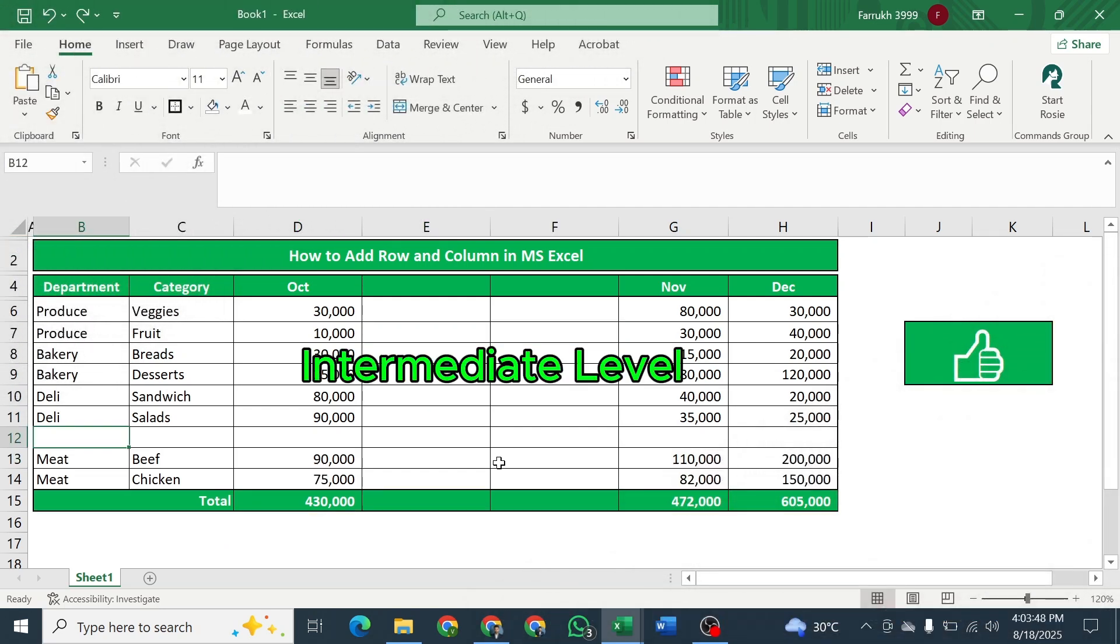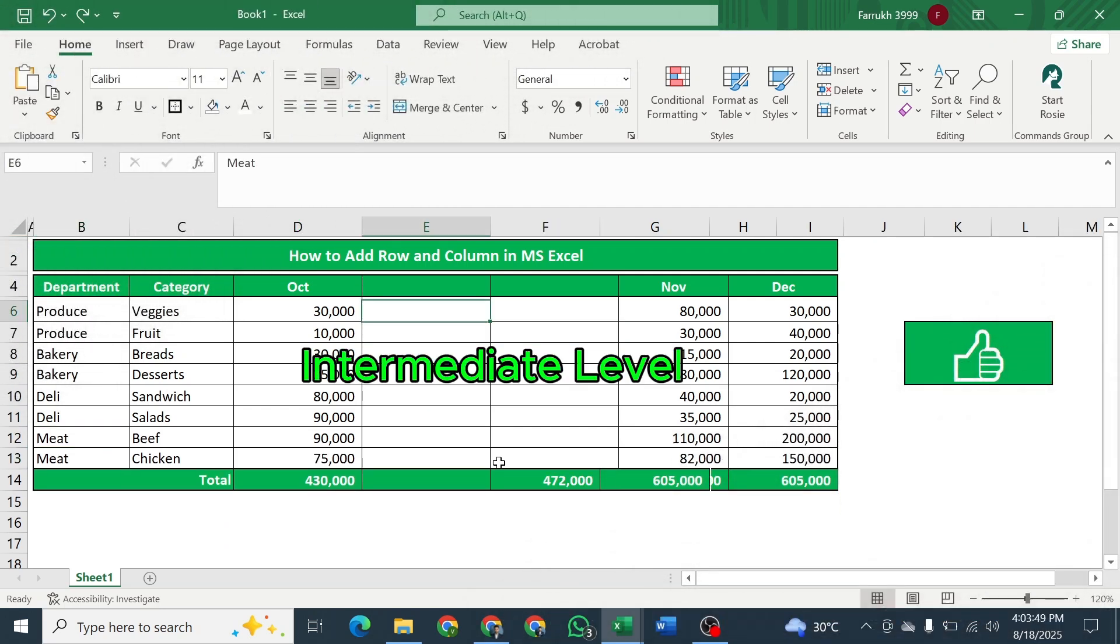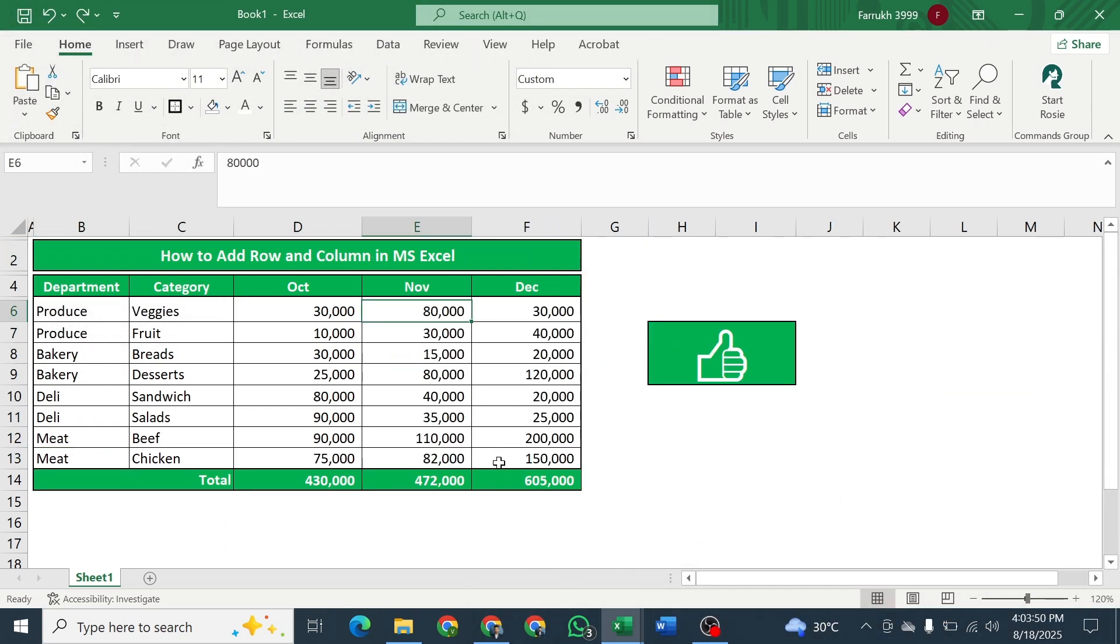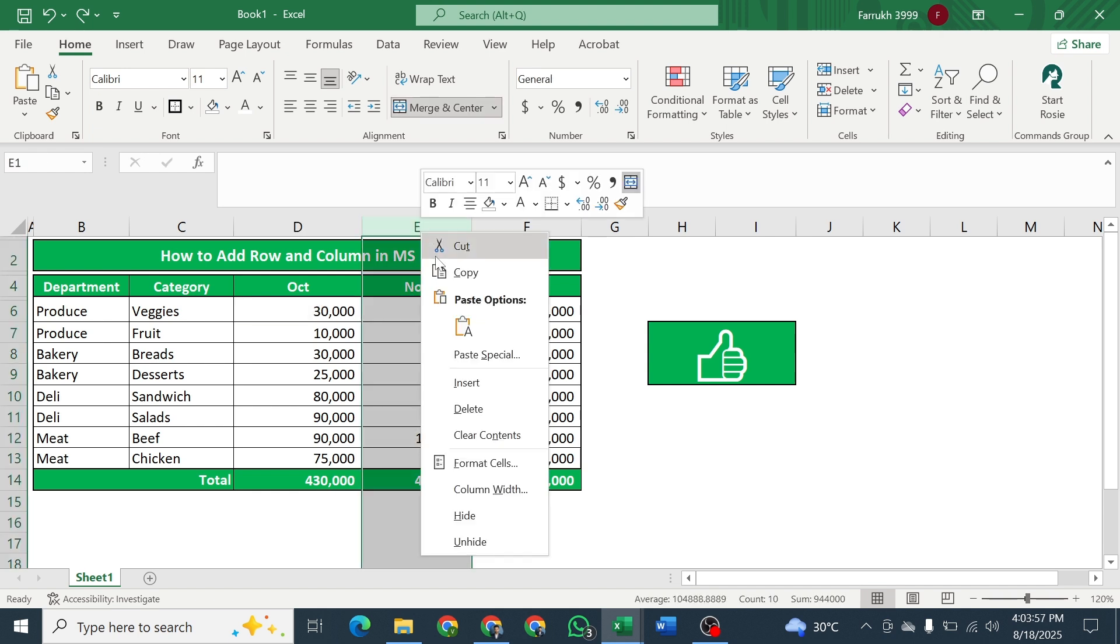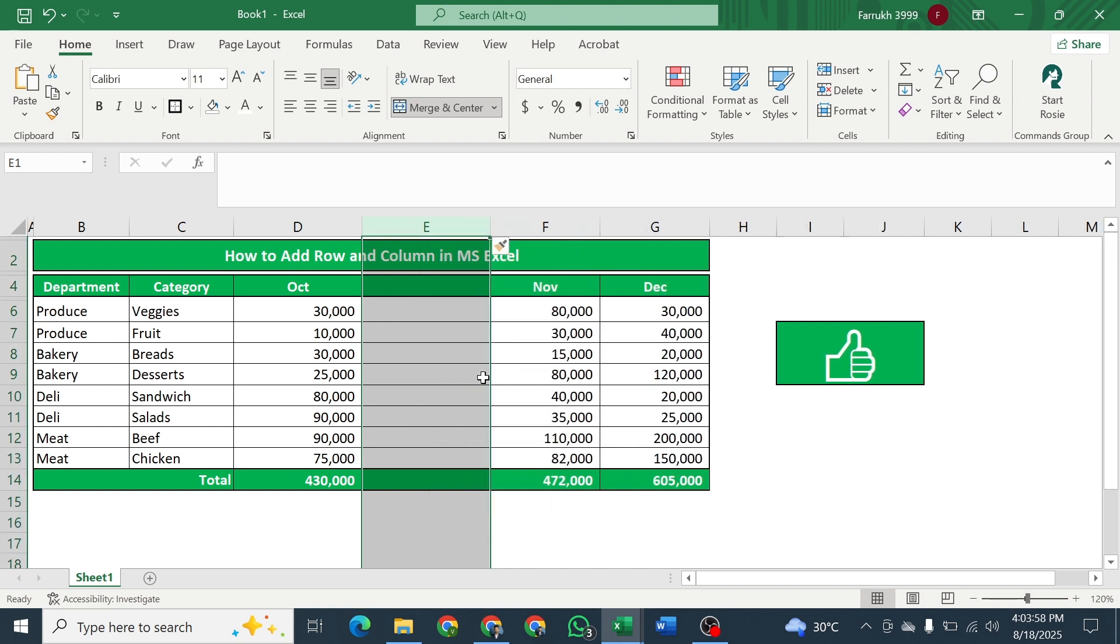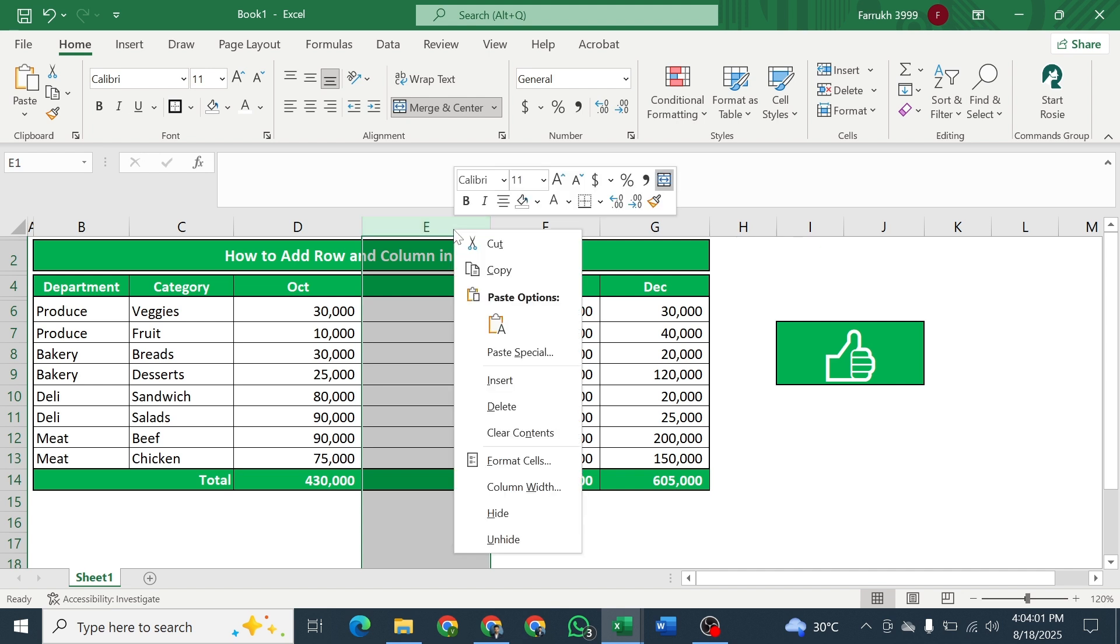Intermediate level. For adding column, select the entire column by clicking on the column name alphabet, and then right-click and click on insert. Do the same again for adding second column.